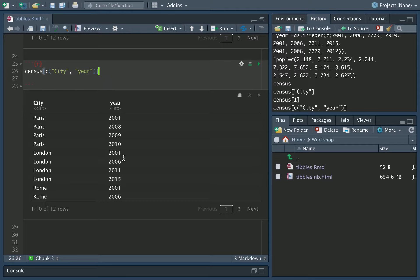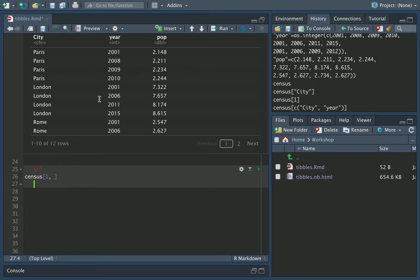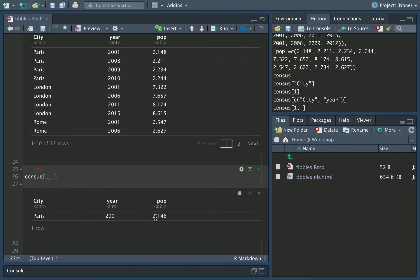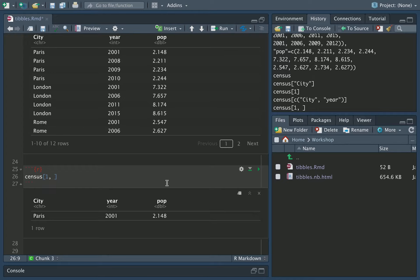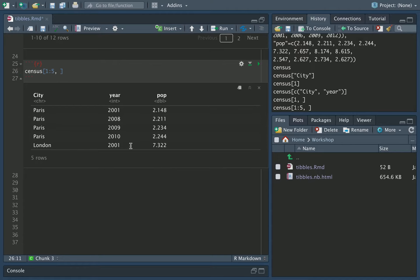If I want to access data by rows, we need to pass in the row index followed by a comma. So I do census, square bracket. If I want the first row, that is row one. Then if I do a comma, and then close the square bracket, and now I run this, there we are. We now have the first row of the data. I can use ranges to get several rows. So I want rows one to five. I can do one, colon, five. There we are. Here are the first five rows of the data.